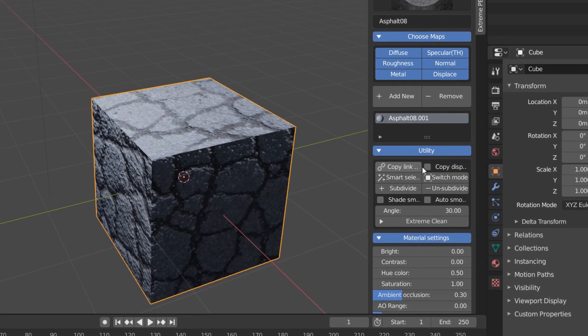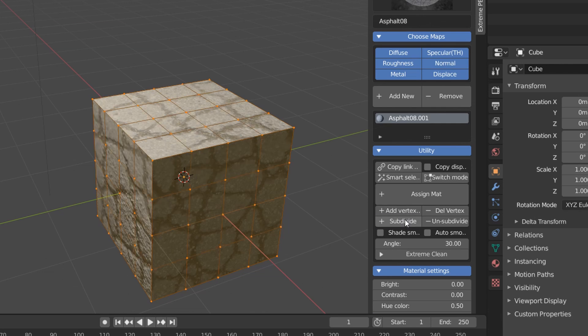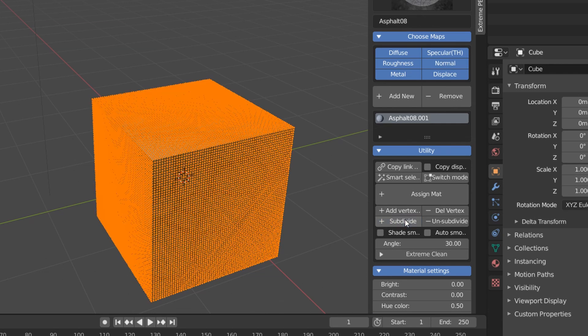So in the utility dropdown, we can hit switch mode to toggle into edit mode. Now your next instinct might be to begin subdividing, but when you do this, you'll see that nothing happens. And this is because we always need to specify which vertex group we're acting on. So while all our faces are selected, hit add vertex group, and now our subdivision is working.